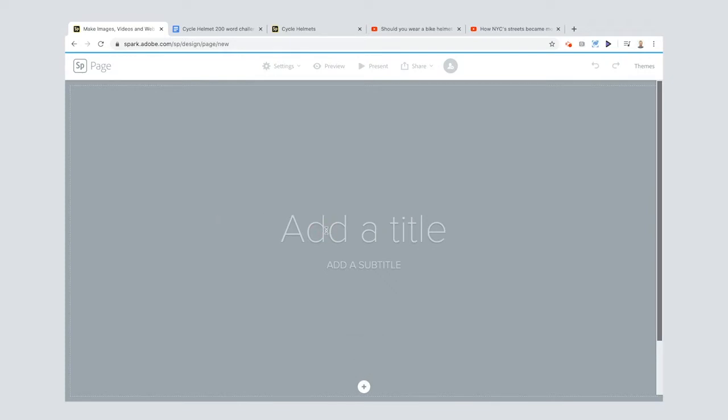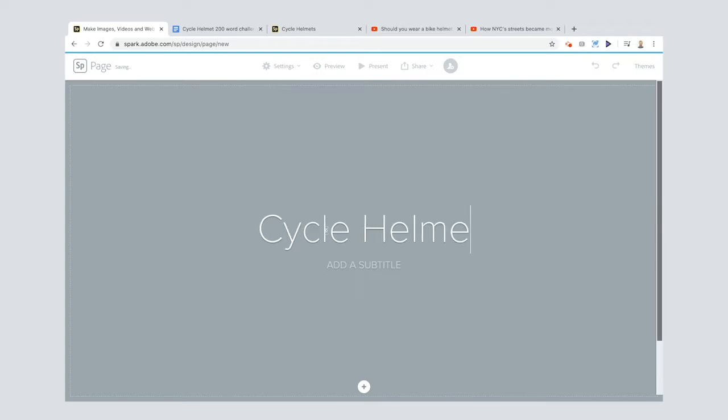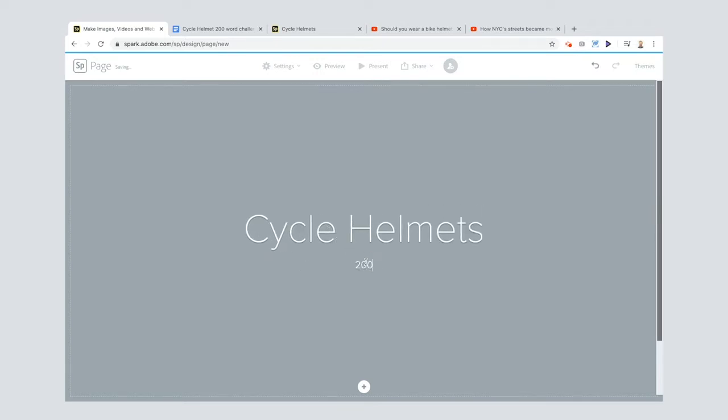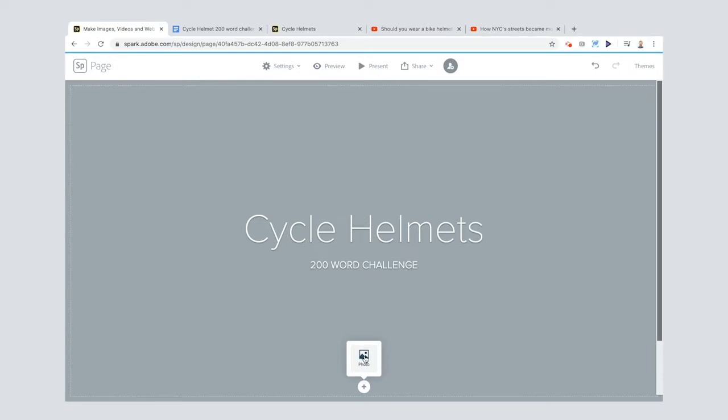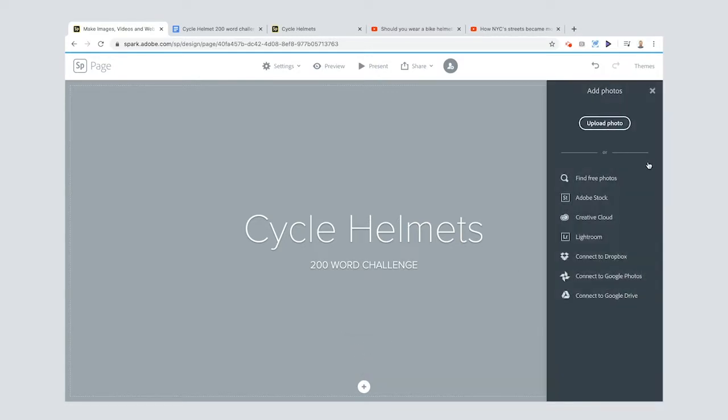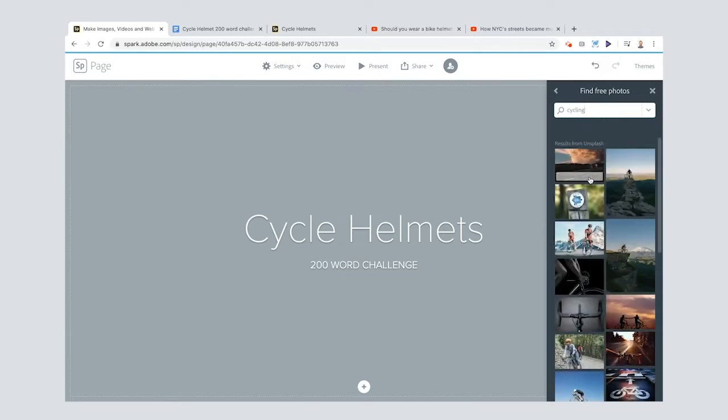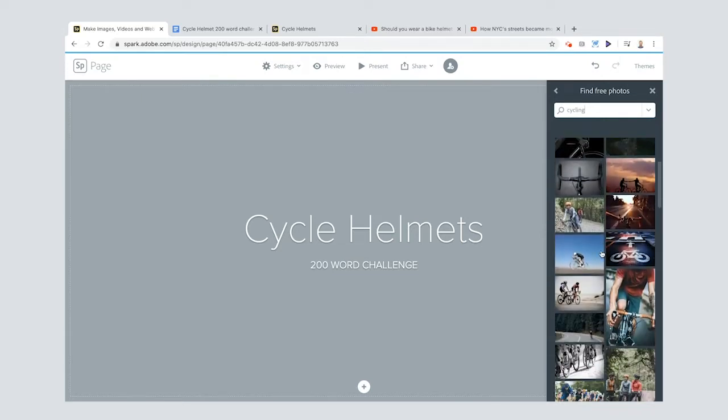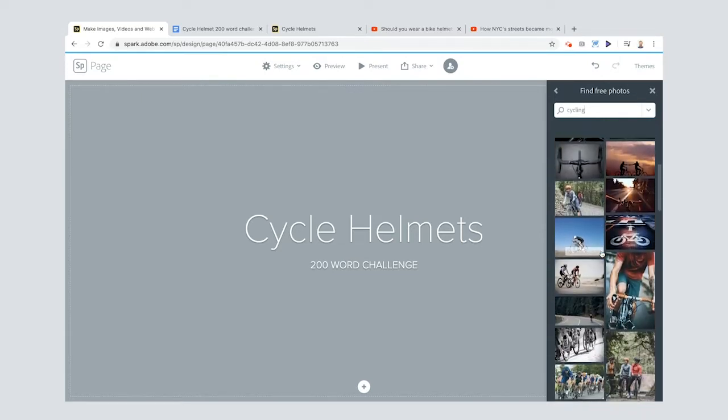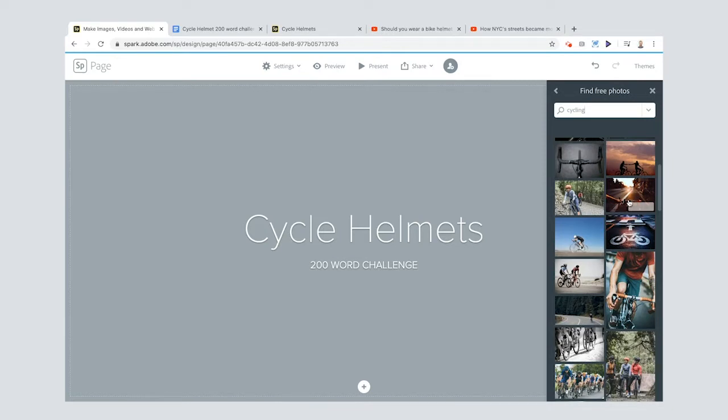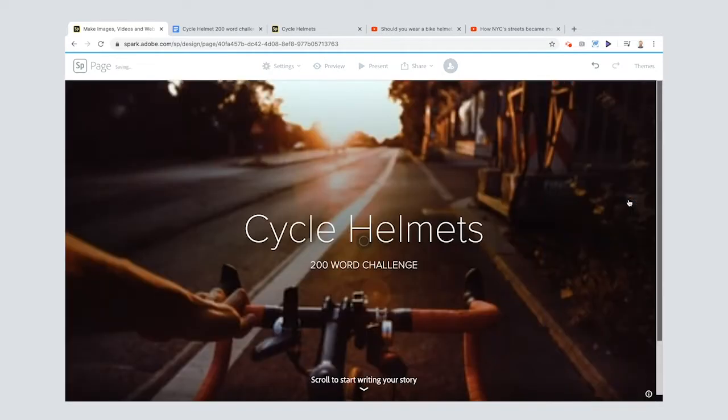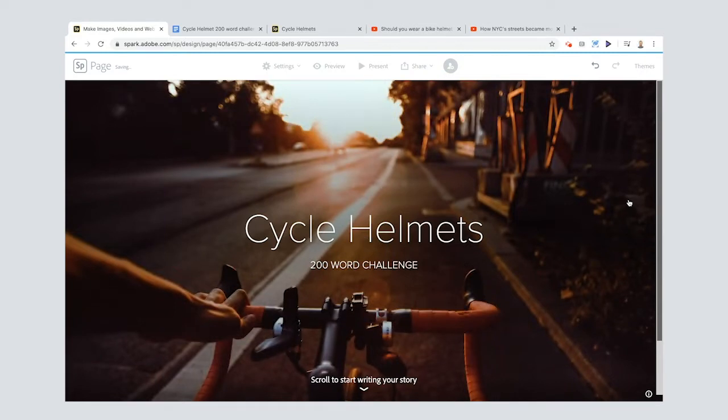But I'm going to start off by adding a title and I'm going to call it Cycle Helmets. Okay, and then my subtitle will be 200 word challenge. Now I'm going to also add a background to this, kind of like a header photo. Now you can upload your own photos if you like or connect to any one of these services, but I'm going to show you the free photos. What am I going to search for? Cycling. Okay great. Now there's all sorts of cool photos down here but the one that I really like for this header I think is going to be this one. And the reason why I really like it is because you don't actually know whether the person is using a cycle helmet or not, which is kind of the point of this 200 word challenge.